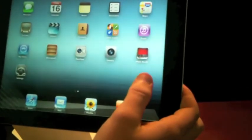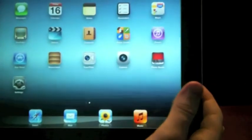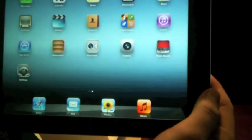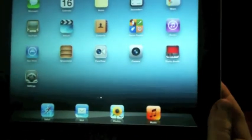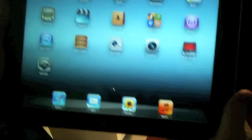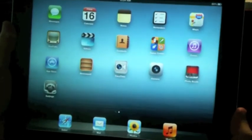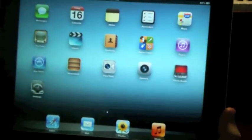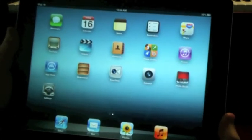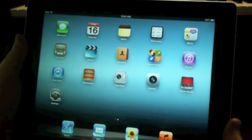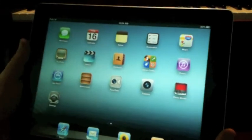That is my unboxing video for the new iPad. I hope you all enjoyed. Please subscribe and like. And this has been Brian, and have a good day.